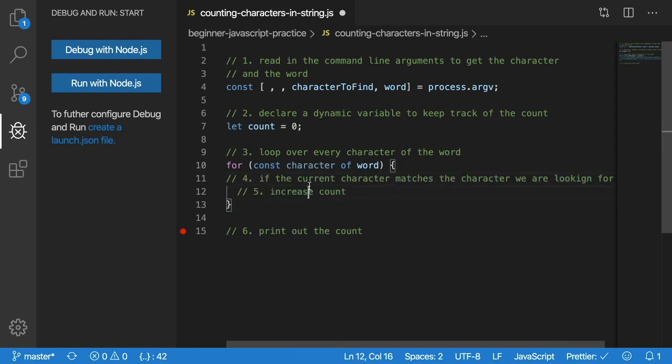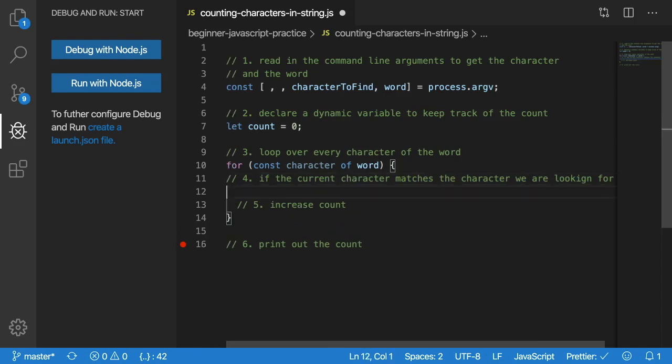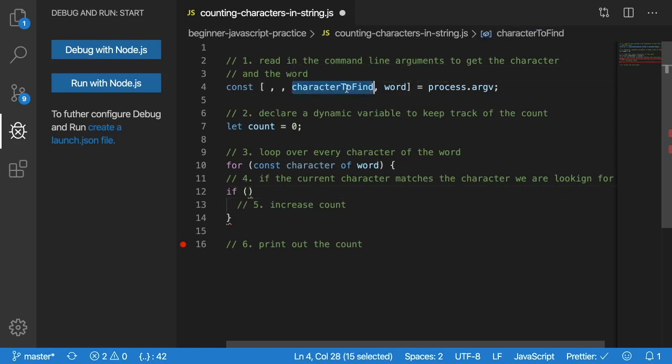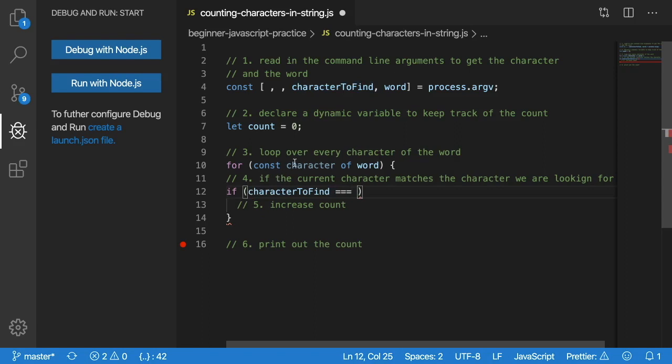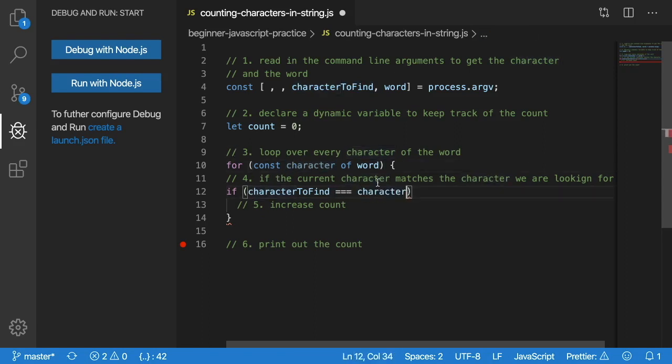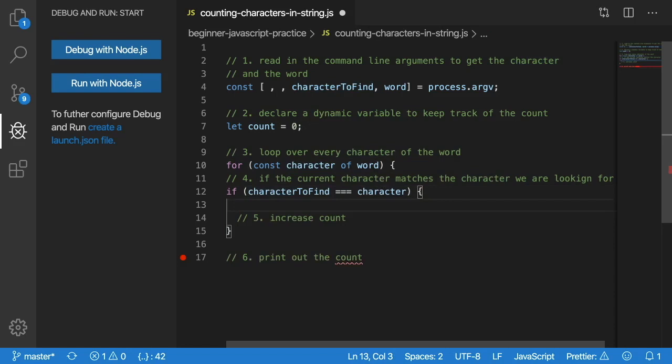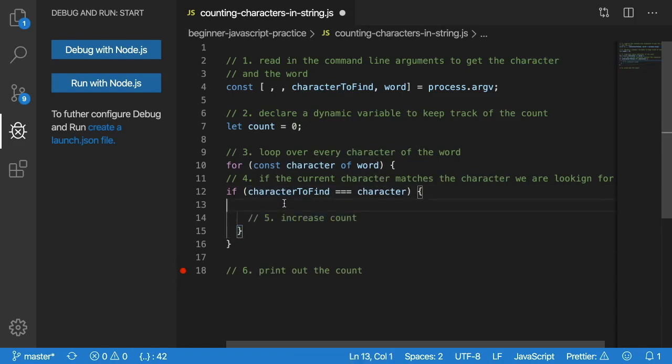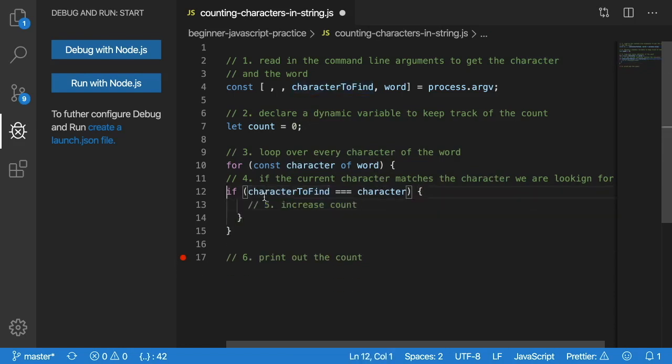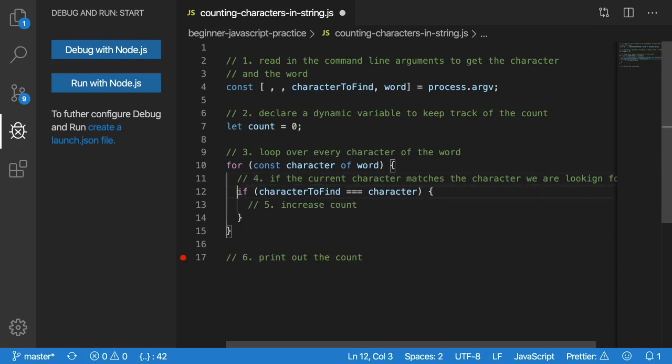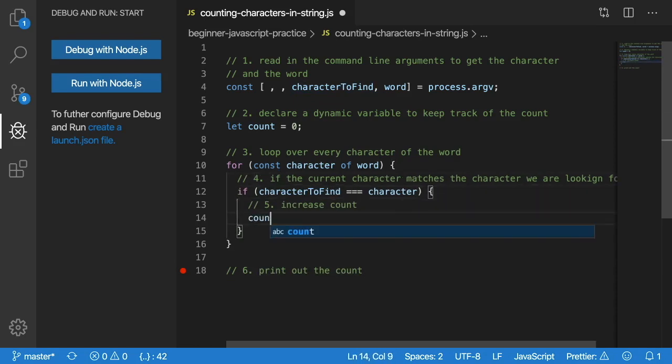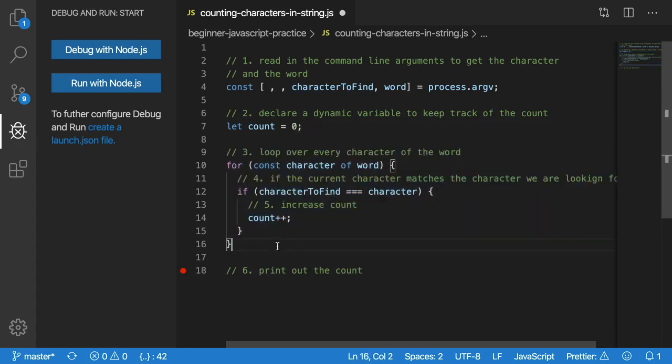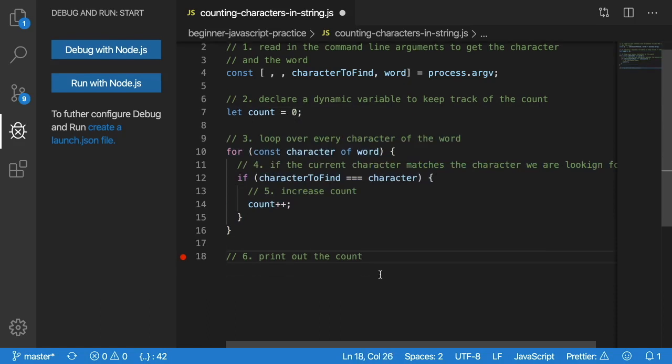It says if the current character matches the character that we are looking for. So how do you check if something matches in JavaScript? Well, if you think back to conditional logic, you have the if statement. So you can say if the character we're trying to find matches or equals to the character we're currently at inside of that word, then we can do step five, which is increment the count. So in this case, I will say count++.